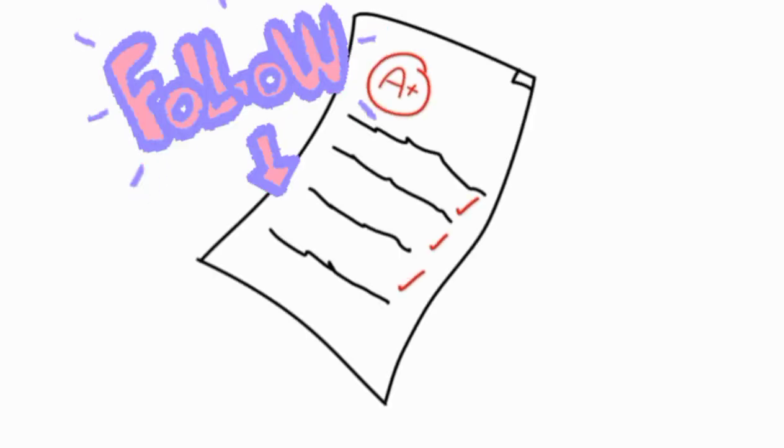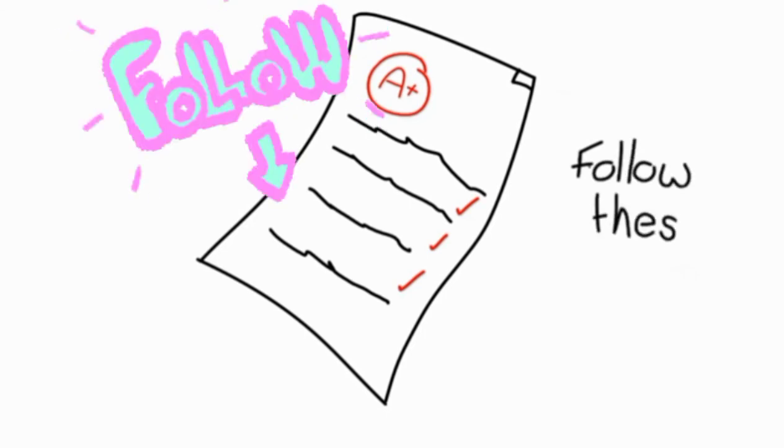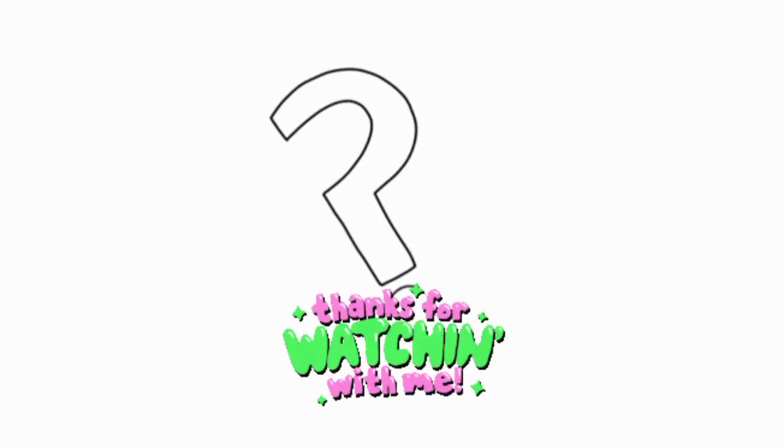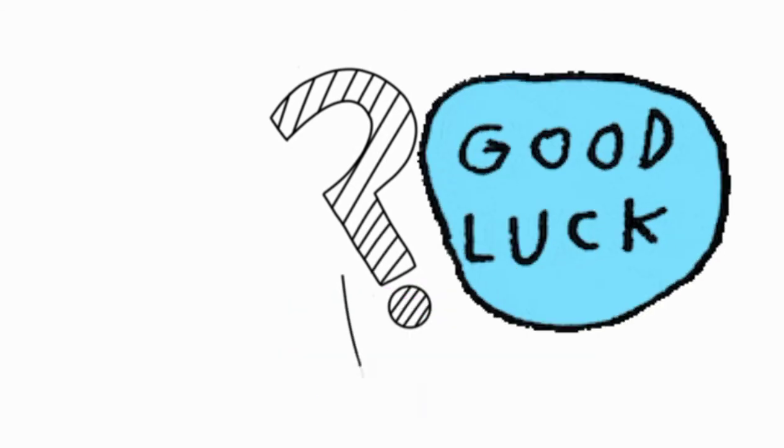Therefore, you should follow the above tips on a few days before the exam. How do you study for the exam? Let us know by writing it down in the comments below. Thanks for watching! Good luck on your exam!